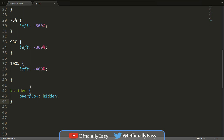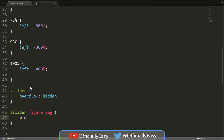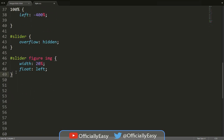Okay that's done. Now we say #slider figure img — width: 20% and float: left. That seems a bit too easy but that's all we need there.